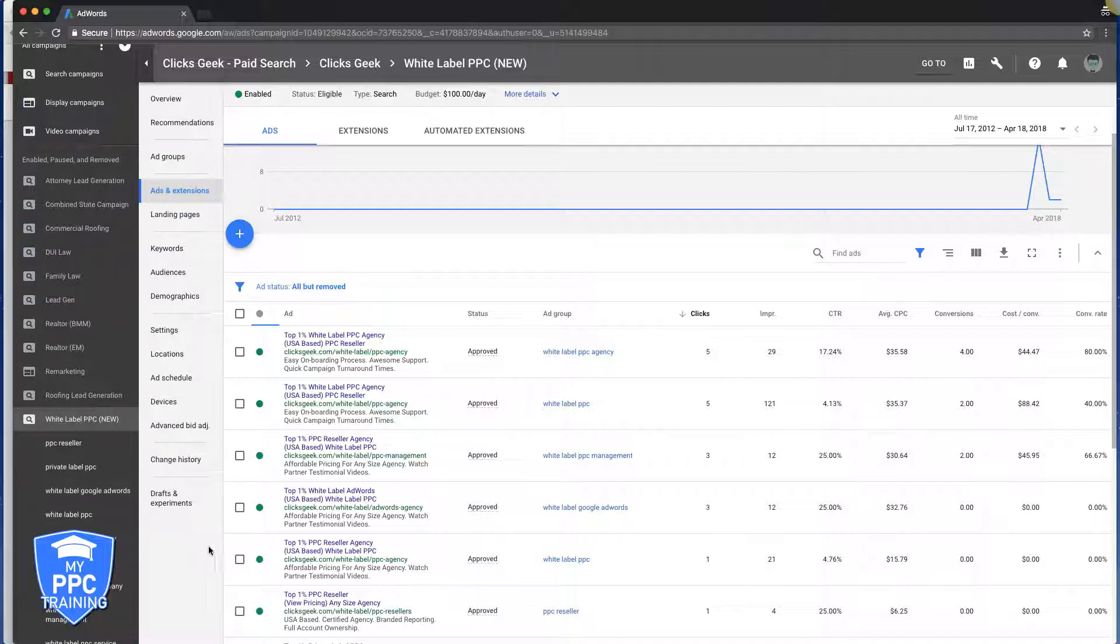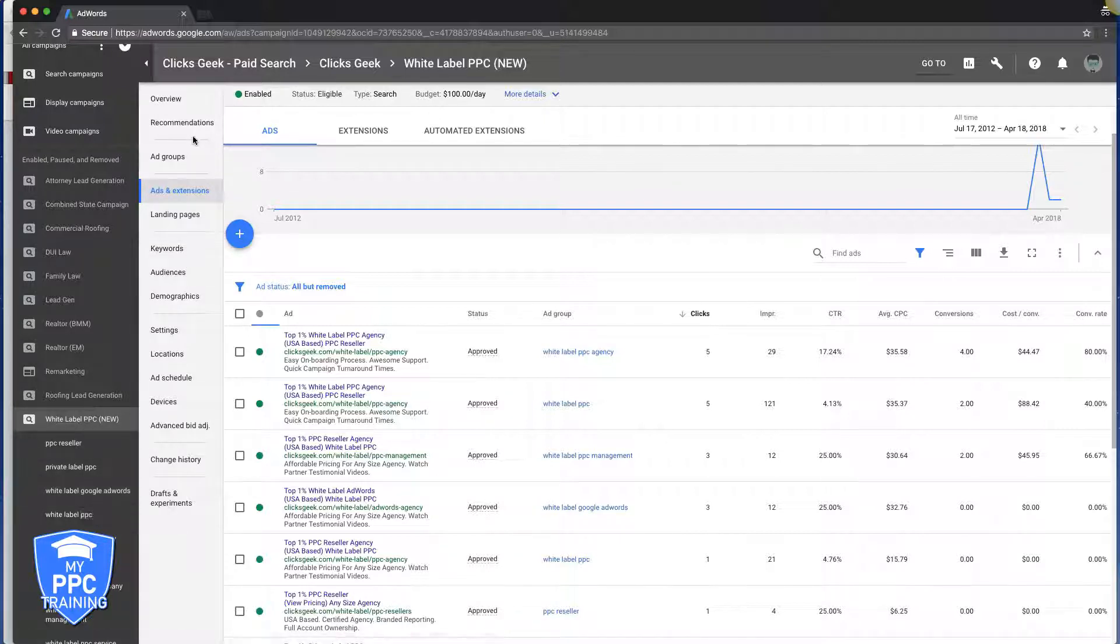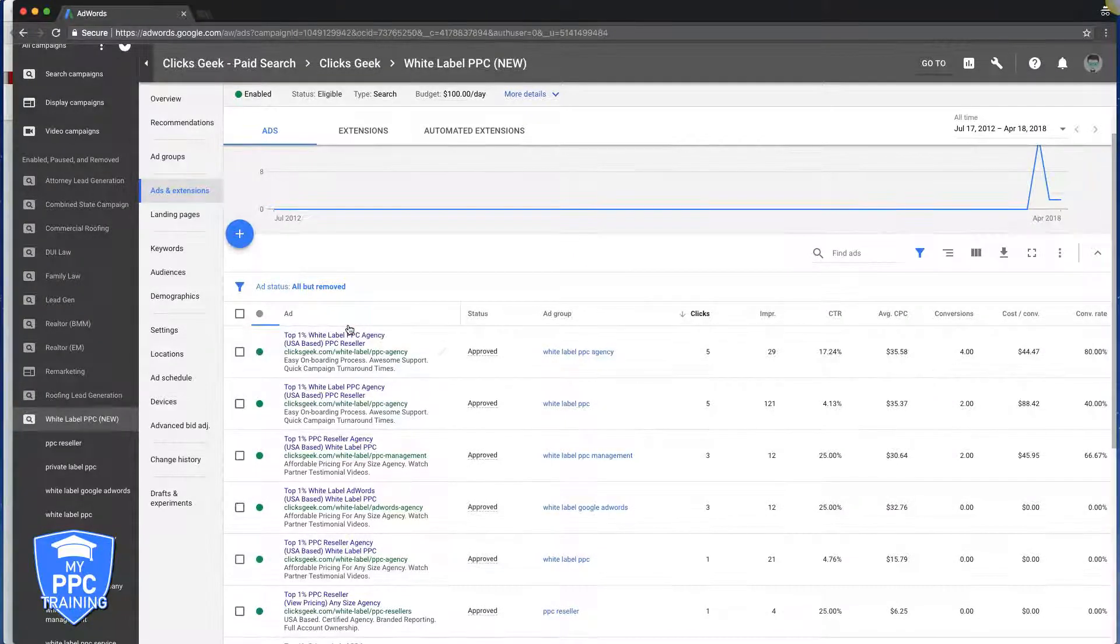So if you go into your AdWords campaign, you'll see here we're in our white label campaign. Go over into your campaign navigation, come down to ads and extensions, and you'll see what I'm seeing now in your own account.